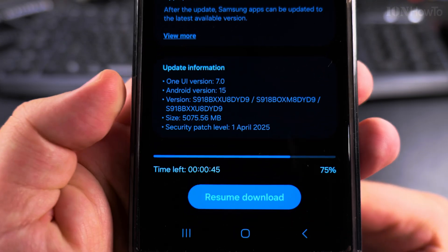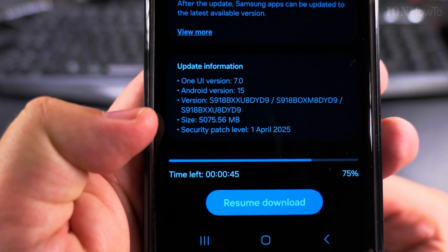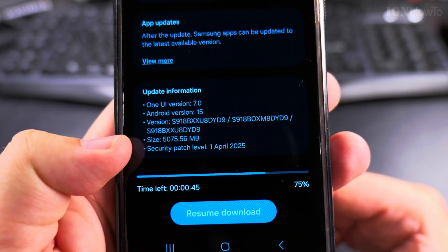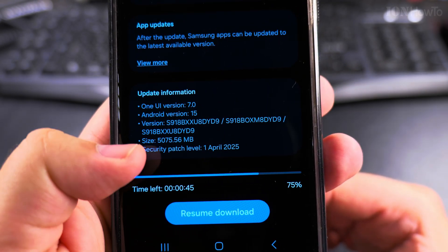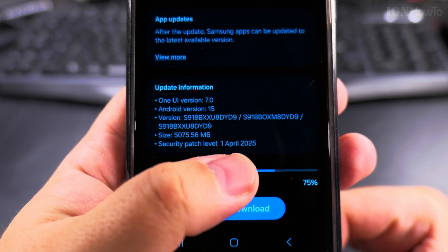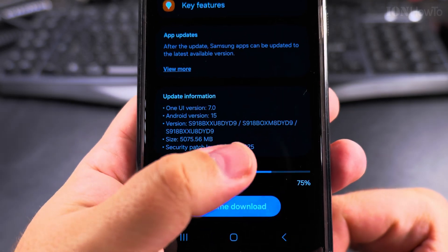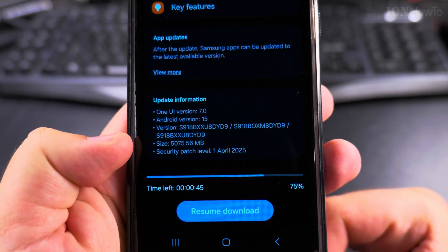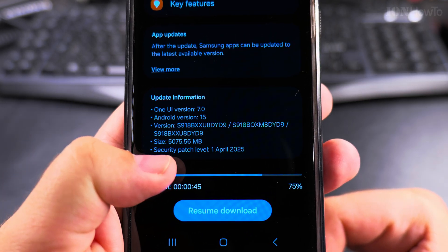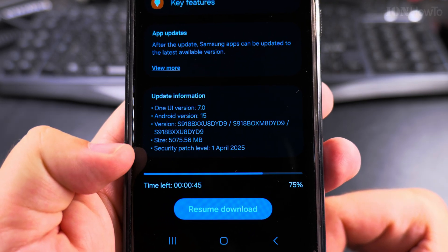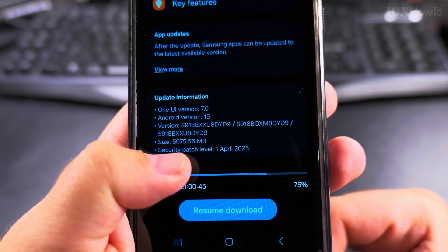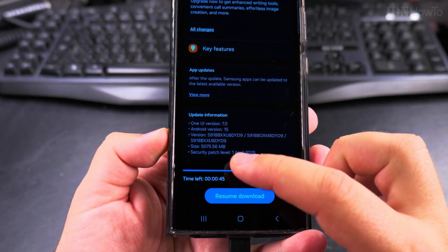These are the specifications of the update: One UI 7.0, Android 15, and this is the actual version. If you are interested in seeing this, the size is five gigabytes.